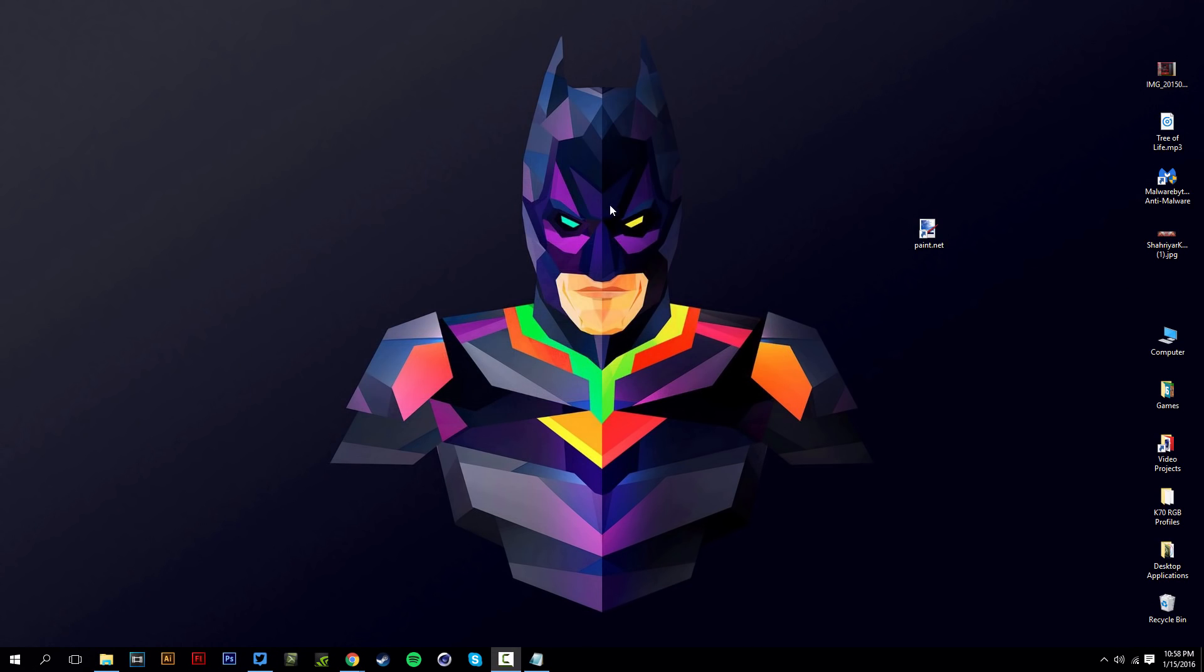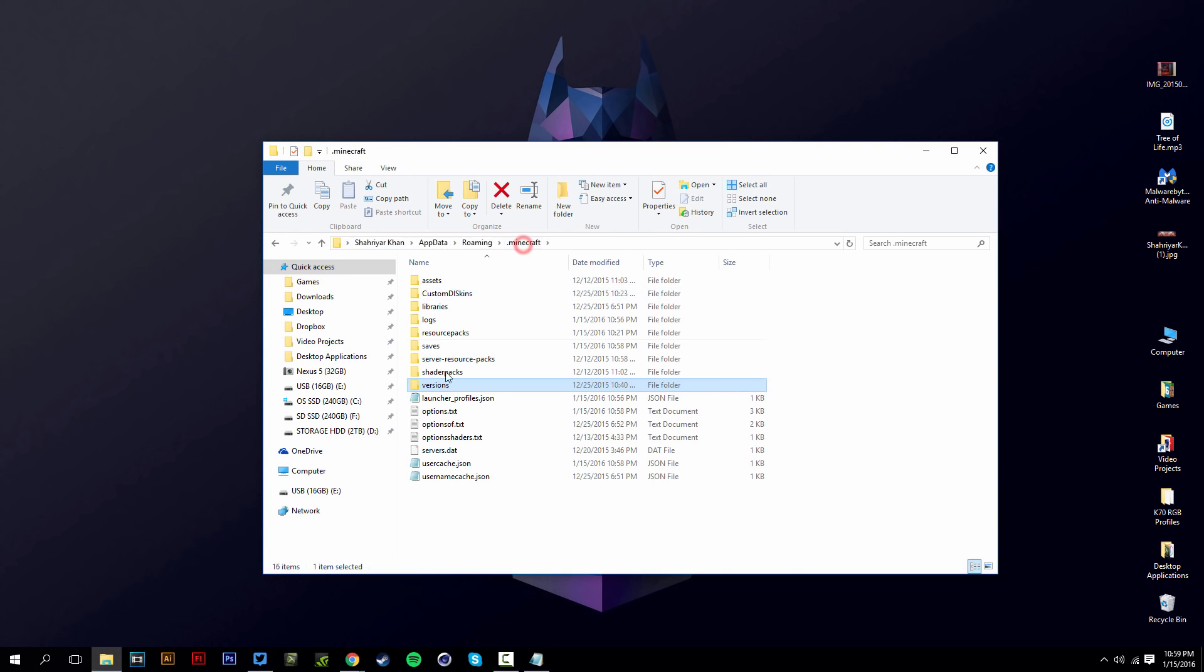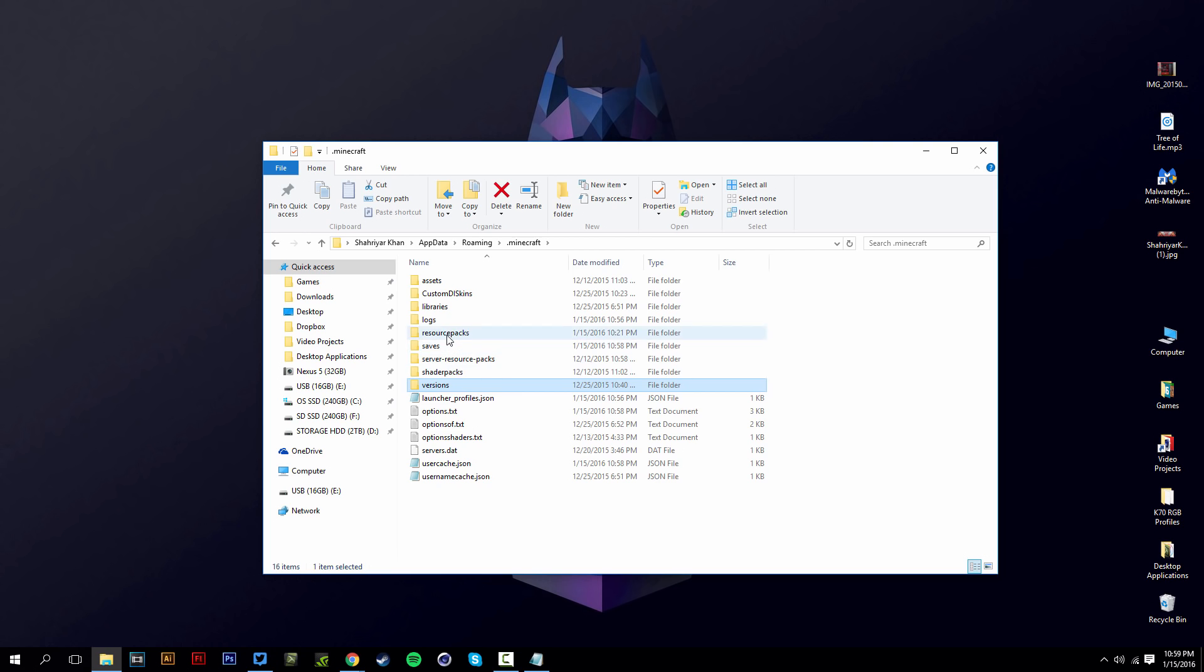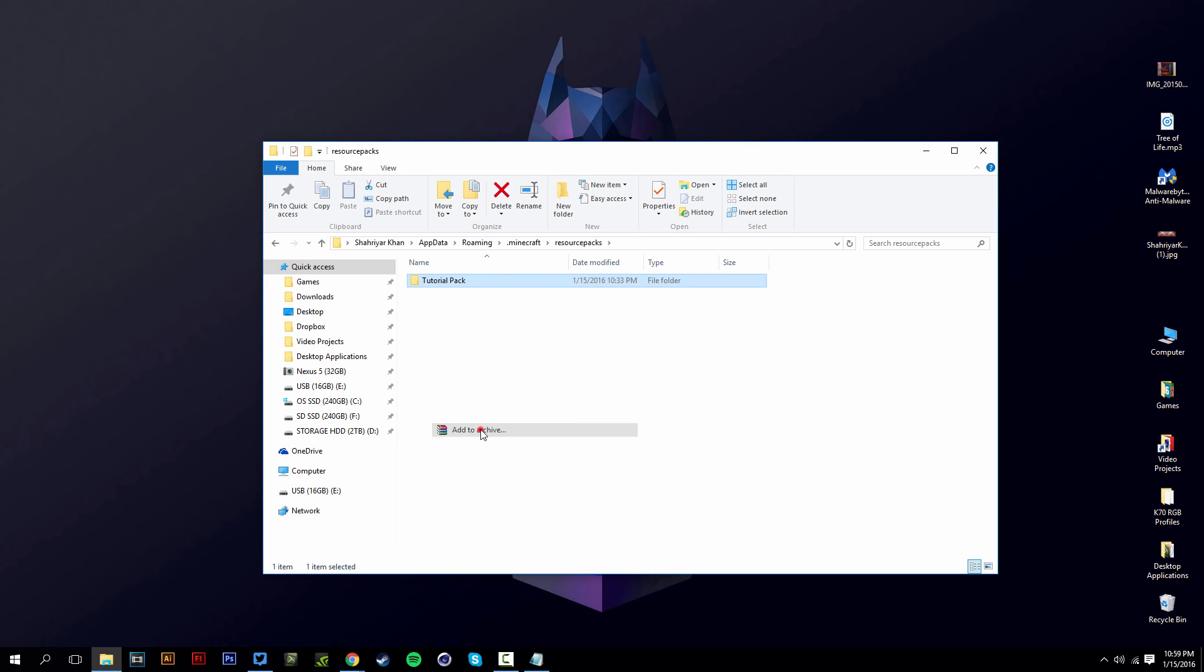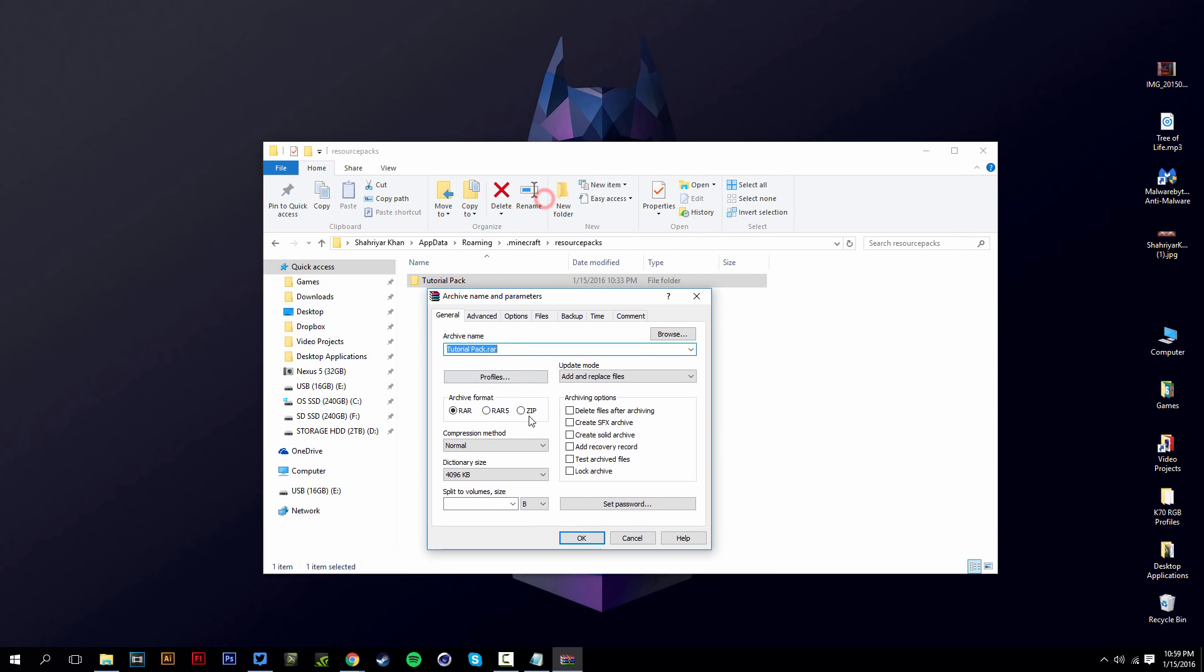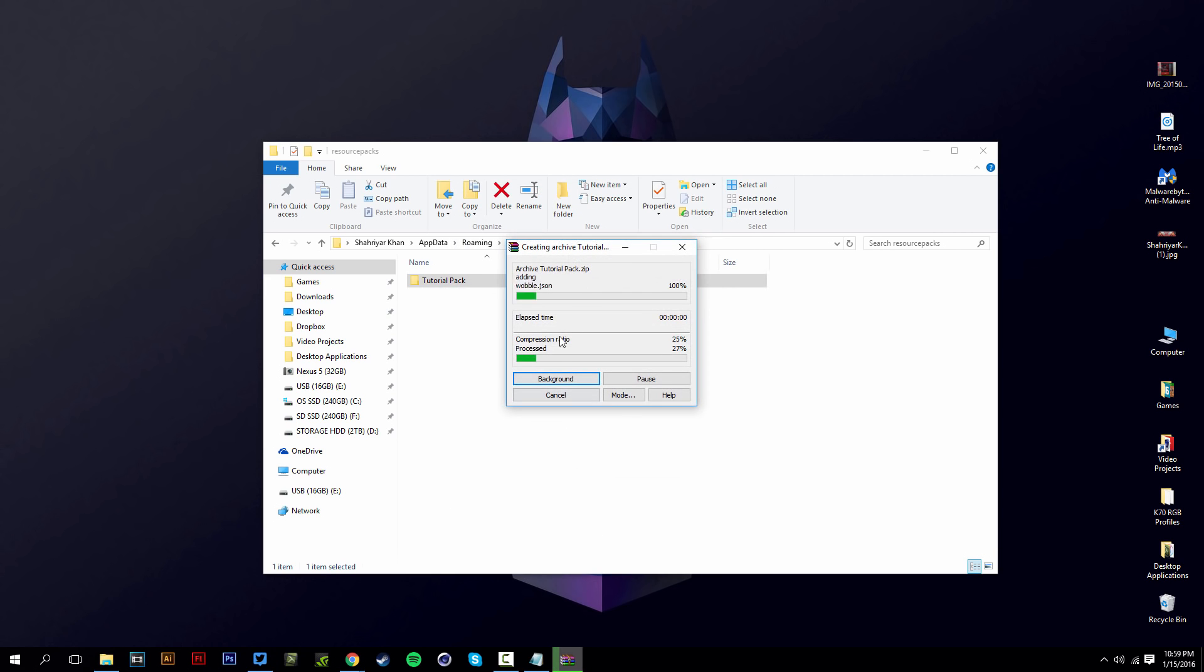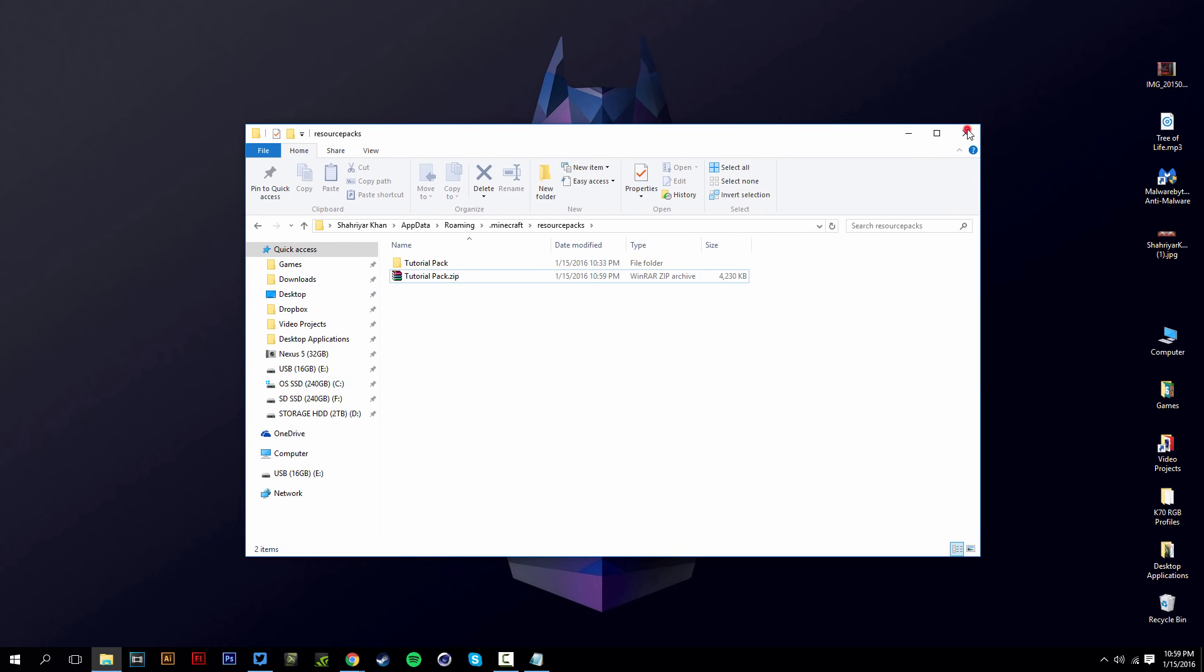And if you ever do want to make your resource pack public, what you can do is actually go into your resource packs here and right-click on that and add to archive and make this a zip folder and just hit OK. And then you can just upload this to Planet Minecraft or your Dropbox or wherever you want. And your friends can download it and use it. So that's pretty much how you make your resource pack.